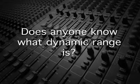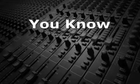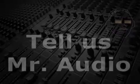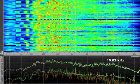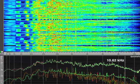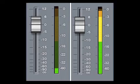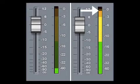Does anyone know what dynamic range is? People often confuse the bandwidth — the difference between the lowest and highest frequency sounds — and the dynamic range, which is the difference between the quietest and the loudest sounds.